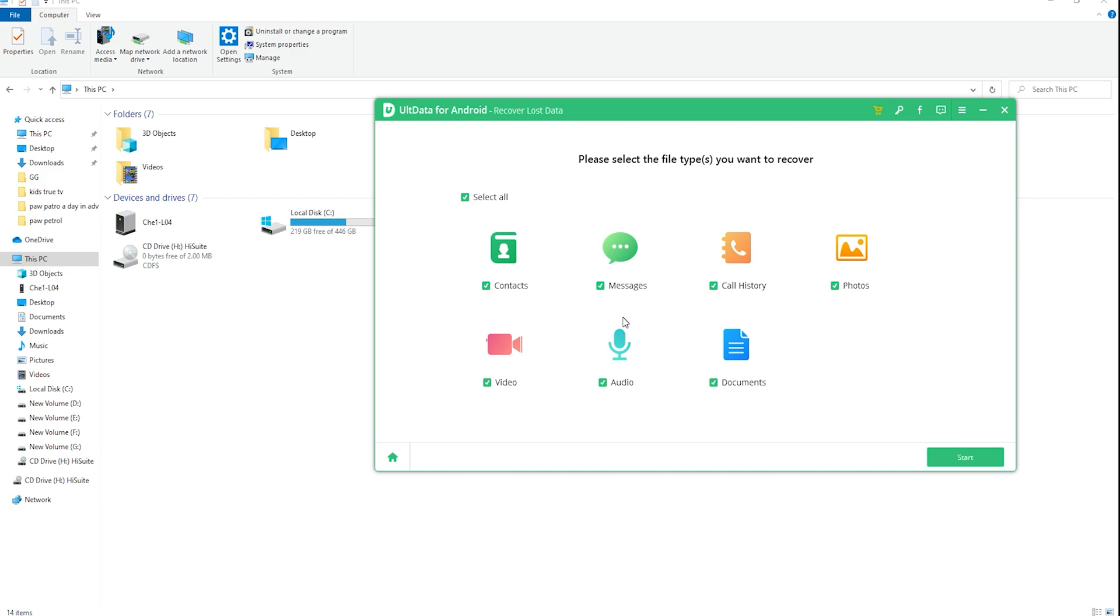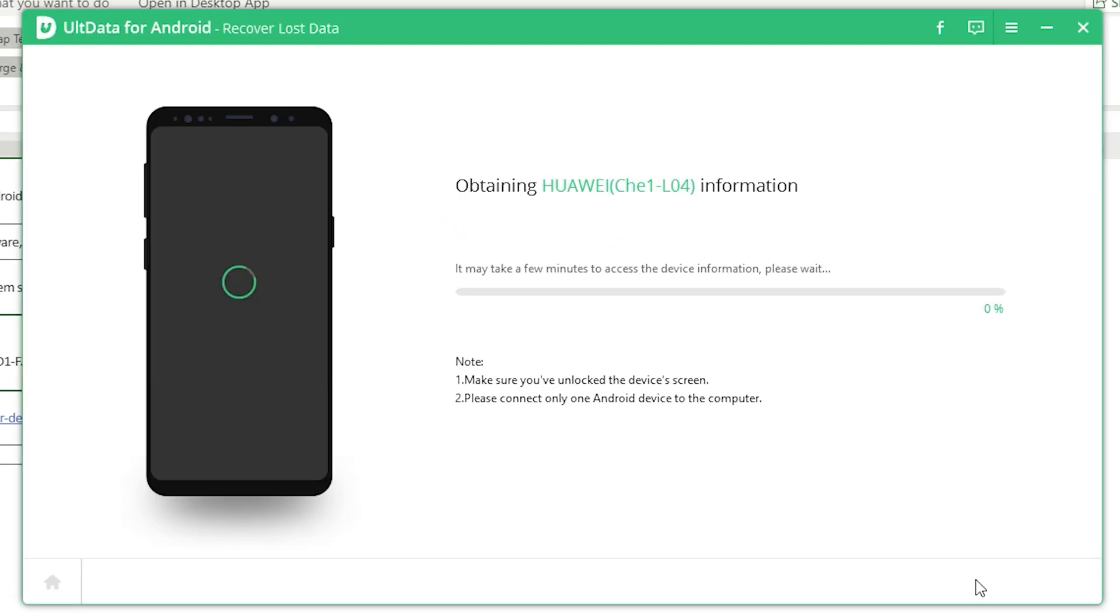Choose the file types you would like to scan when your connection is finished. Then click on next. The software will scan your deleted lost photos on your device.